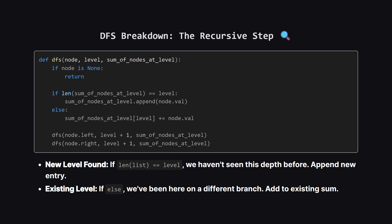However, if the list is already long enough, it means we've visited this level before via a different branch. In that case, we simply find the existing sum at that index and add the current node's value to it.